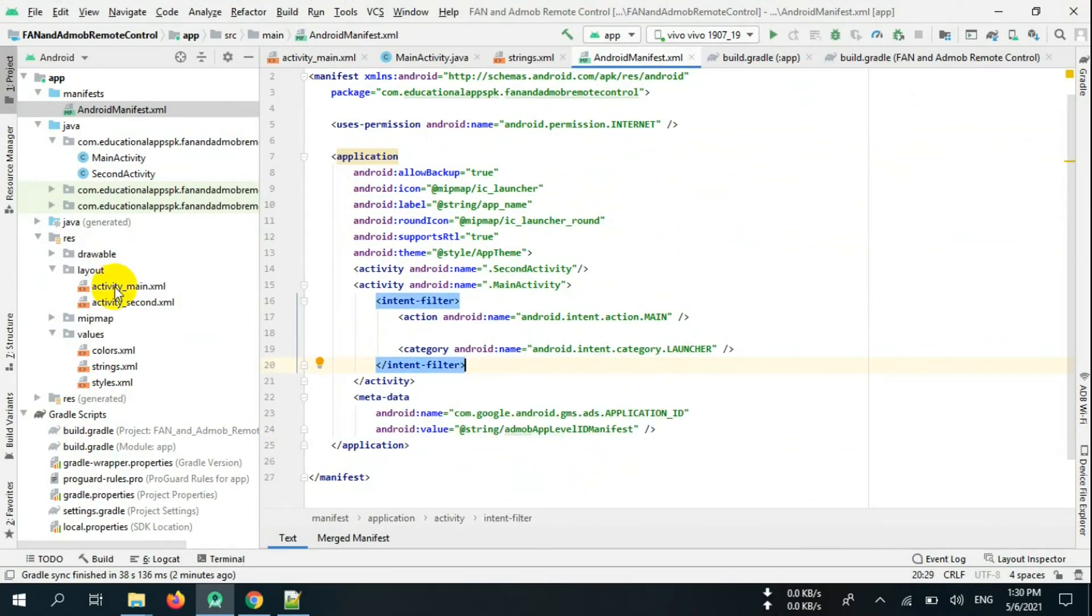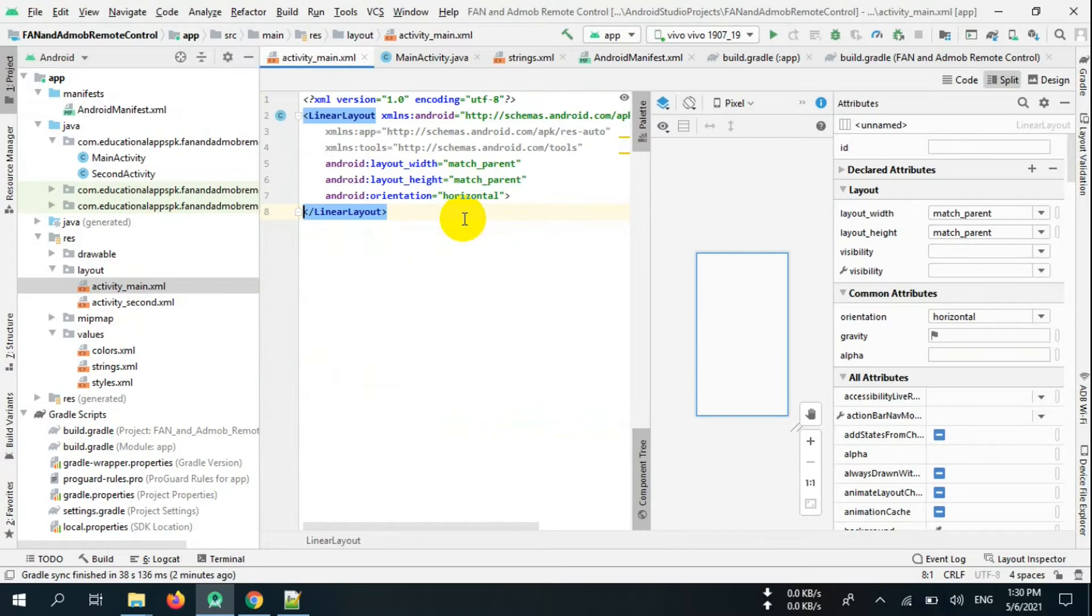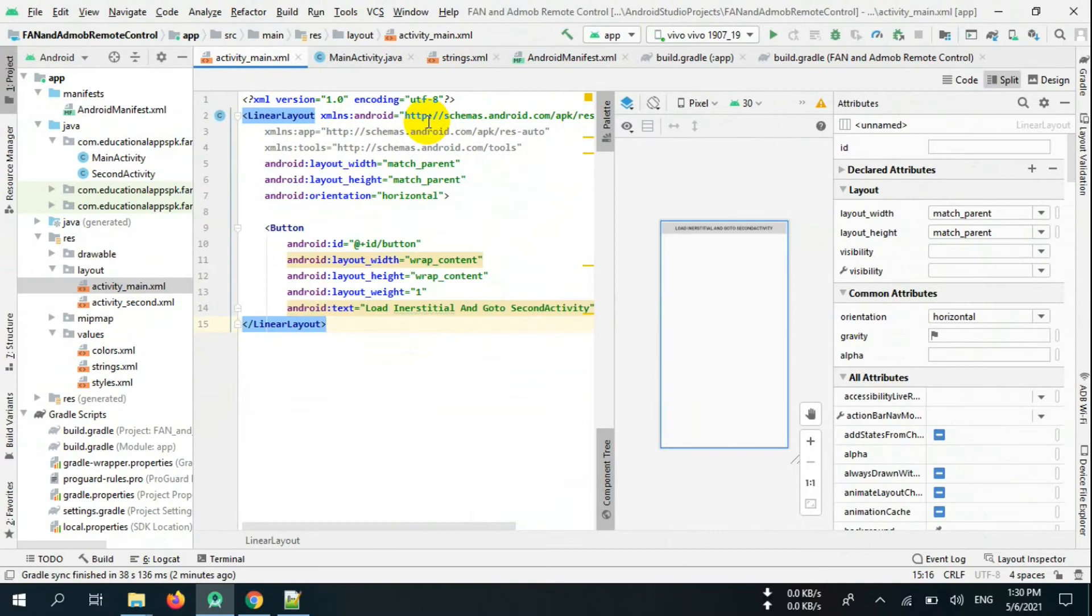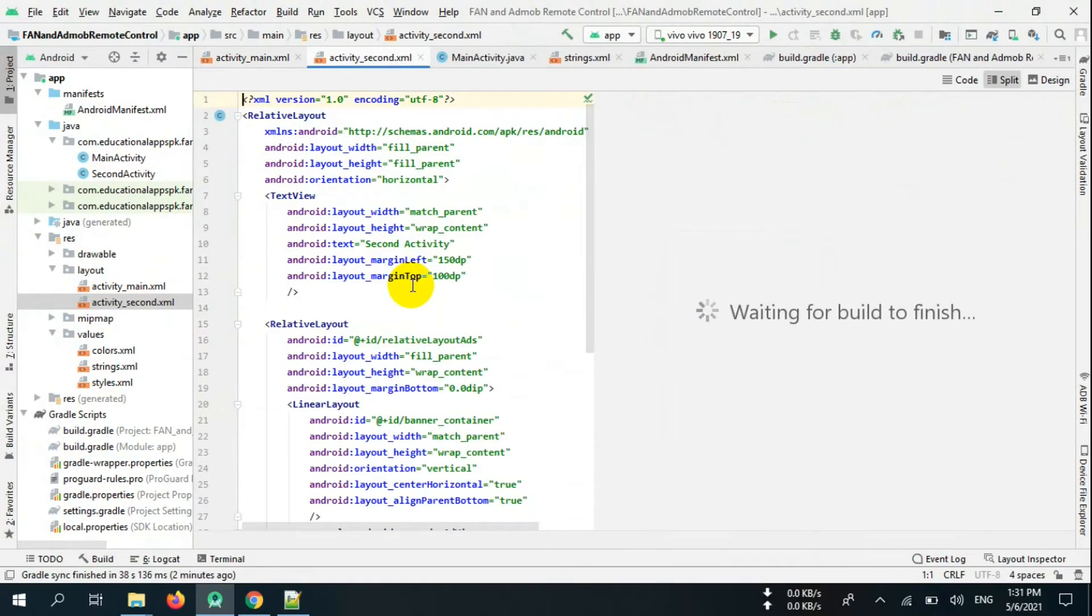Now go to activity_main.xml and create linear layout with one button as follows. Now go to activity_second.xml and create a relative layout, a text view, and a relative layout for AdMob and Facebook Audience Network banner ad containers.